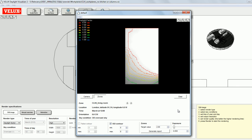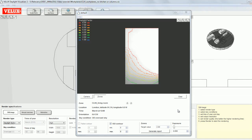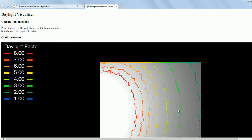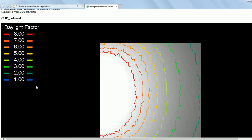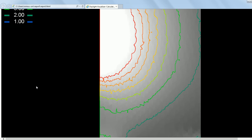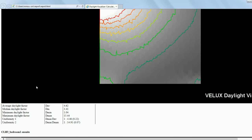And when the visualizer is done creating the report, it will automatically open in your default internet browser. So here you see an image for each of the work planes and below it some statistics regarding the daylight factor.